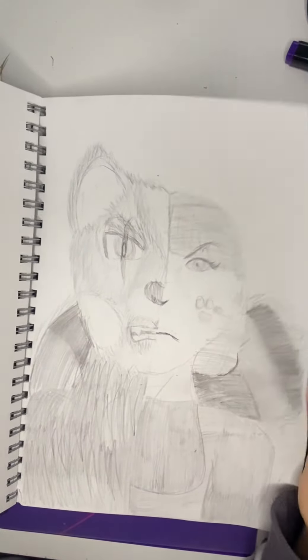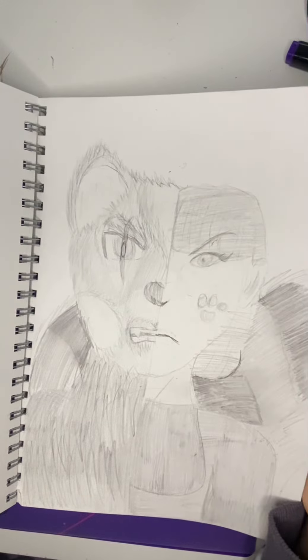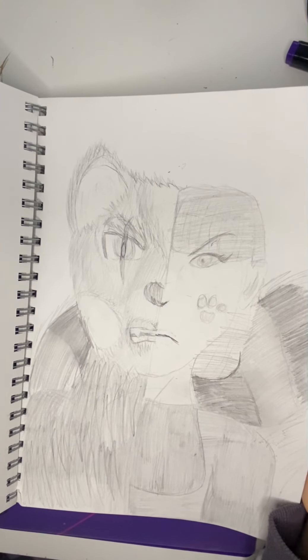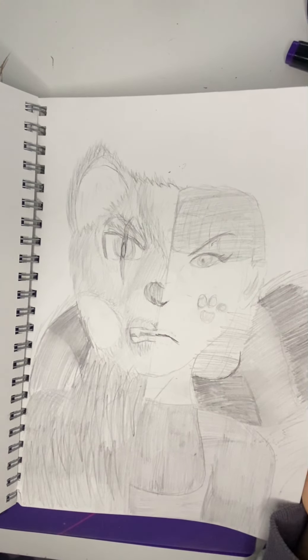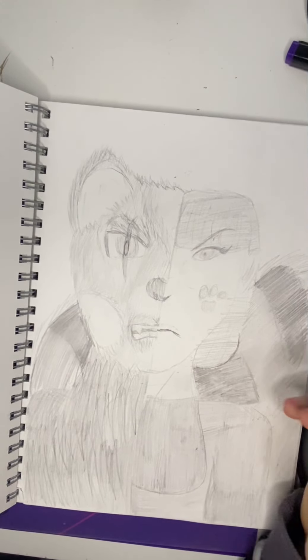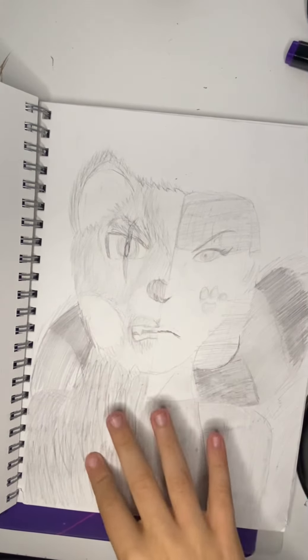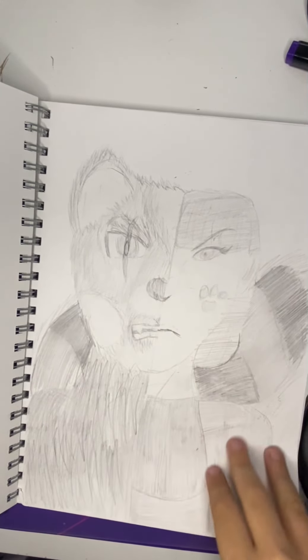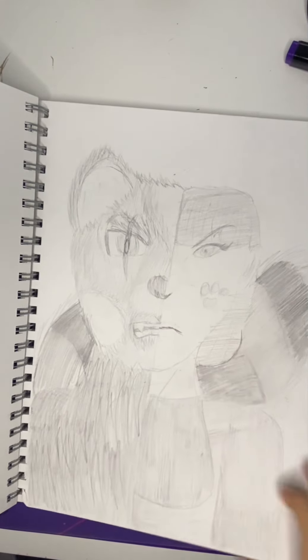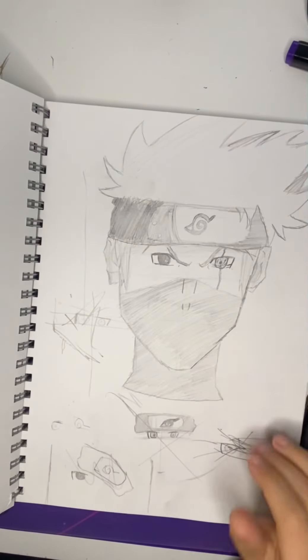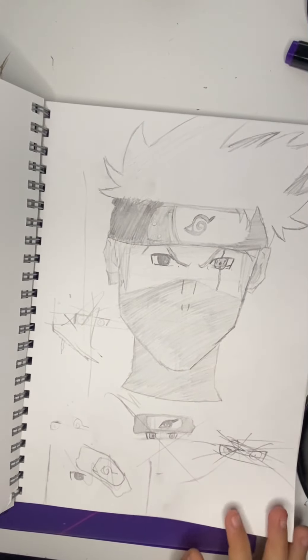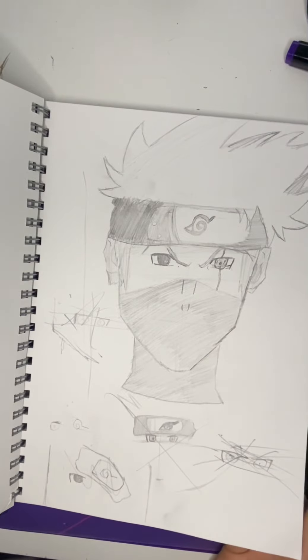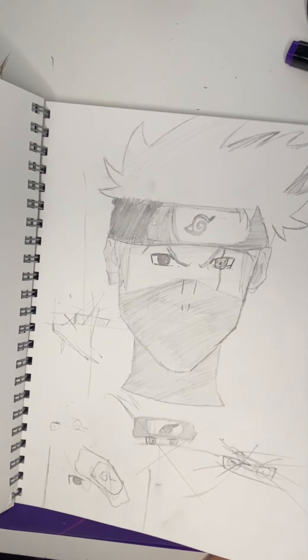I watched Turning Red and I thought I'd make an anime style version, first the panda form and then her. I did Kakashi and it took quite a while.